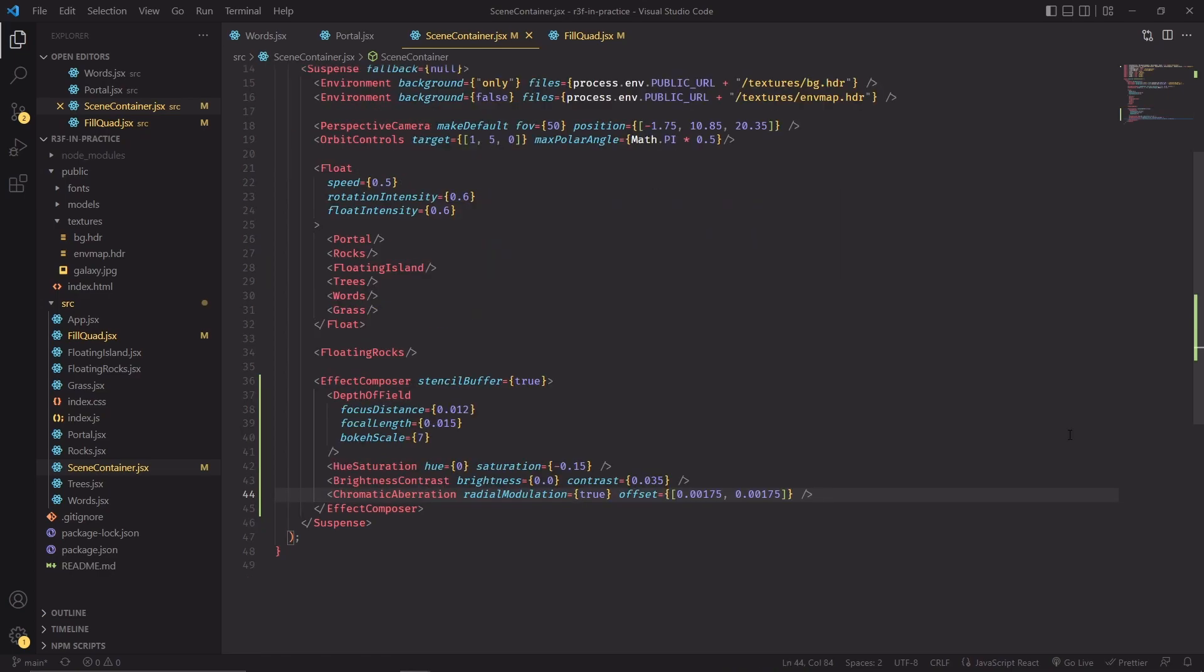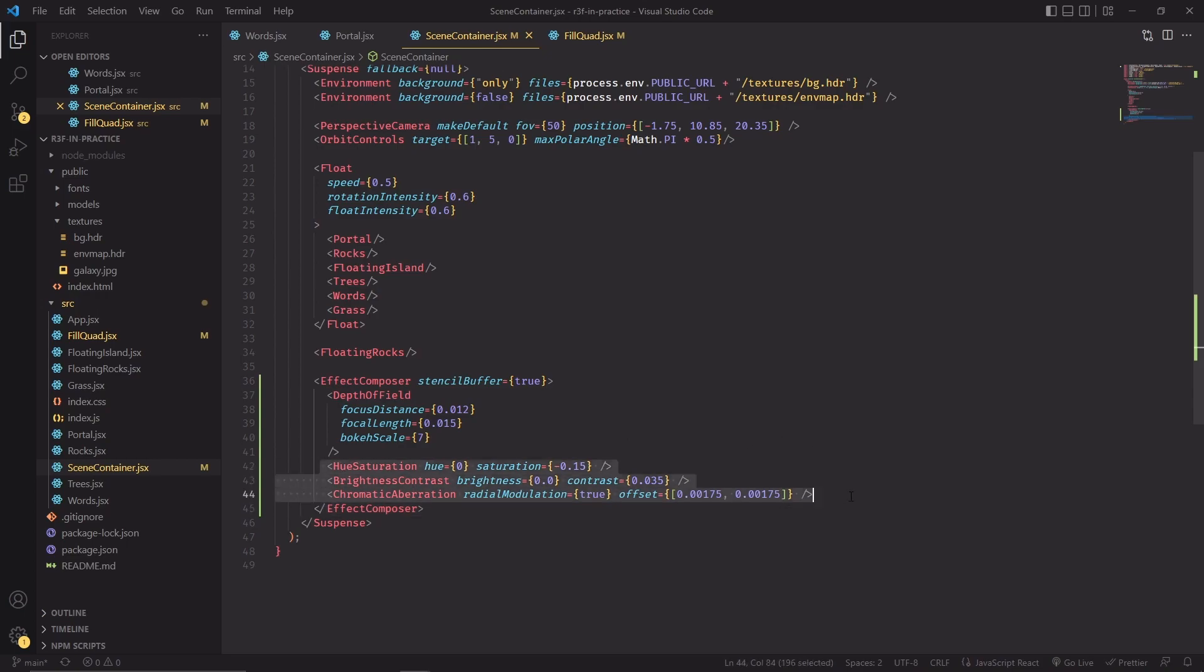And to show you how simple it is to leverage this component I started adding some effects like depth of field, hue saturation, brightness contrast, and chromatic aberration. You can think of the last three as the same filters that you will use in Photoshop to adjust the colors of a picture.